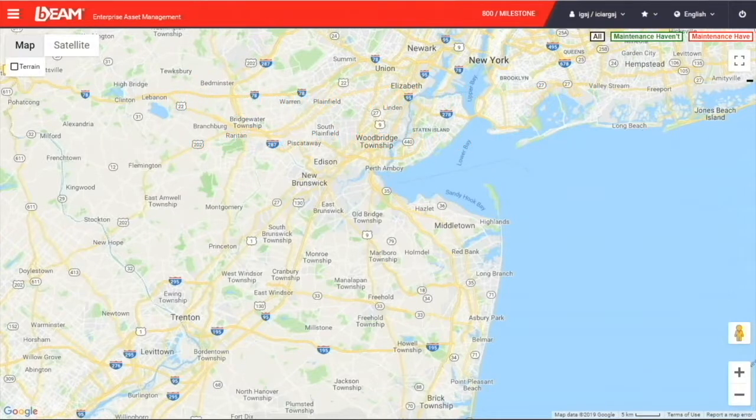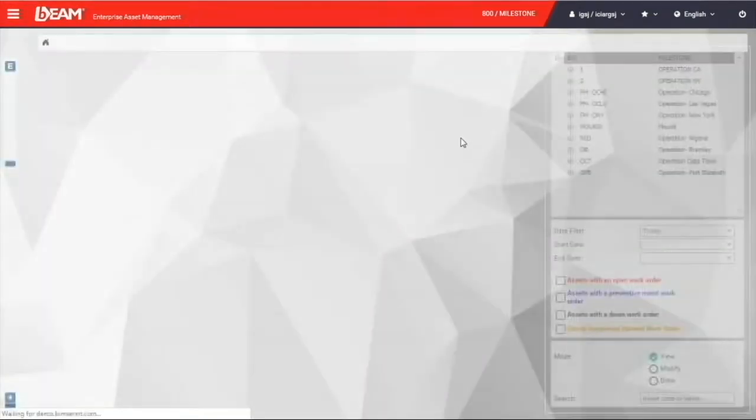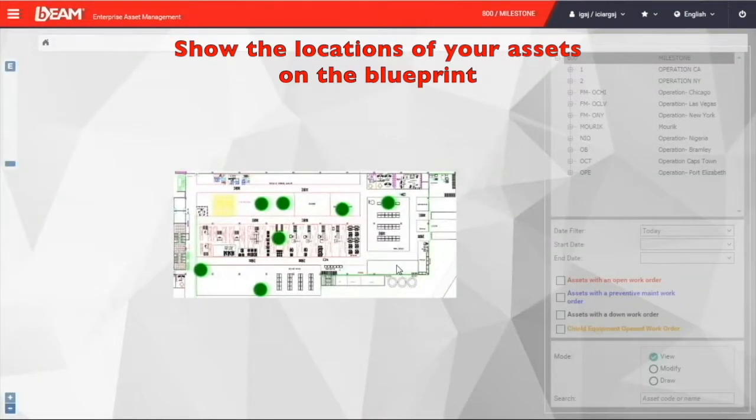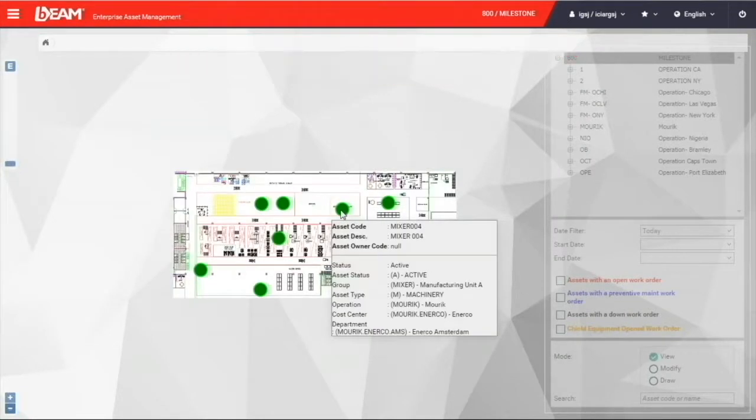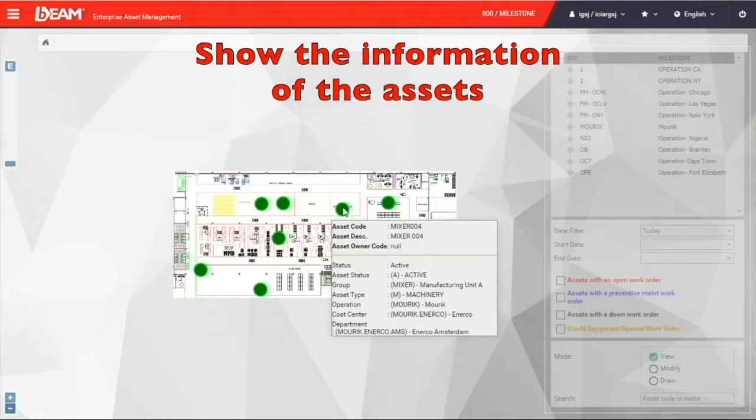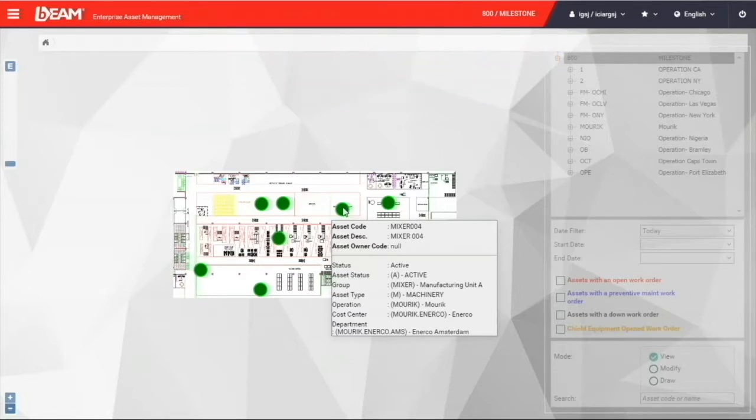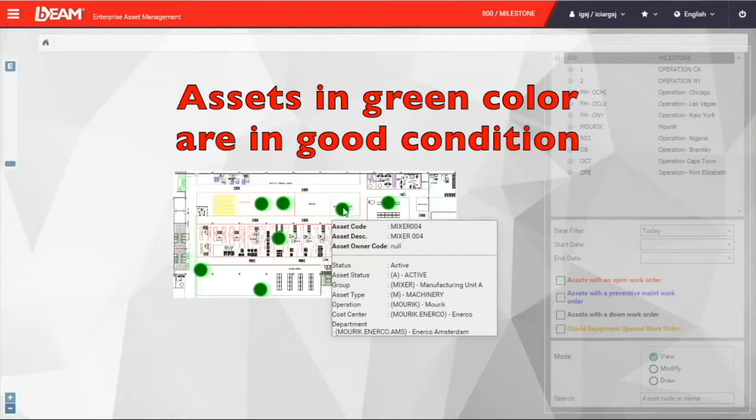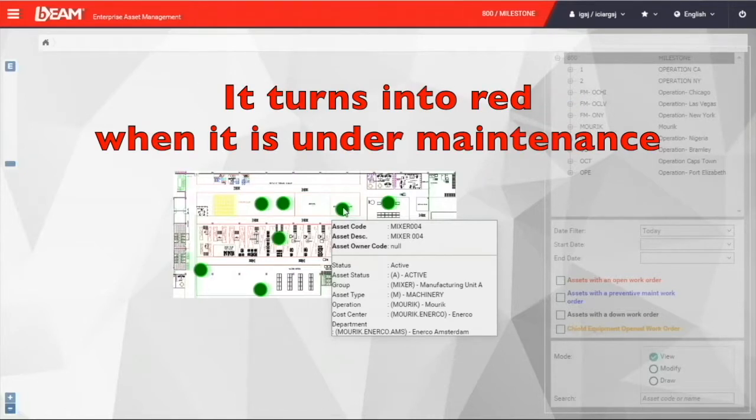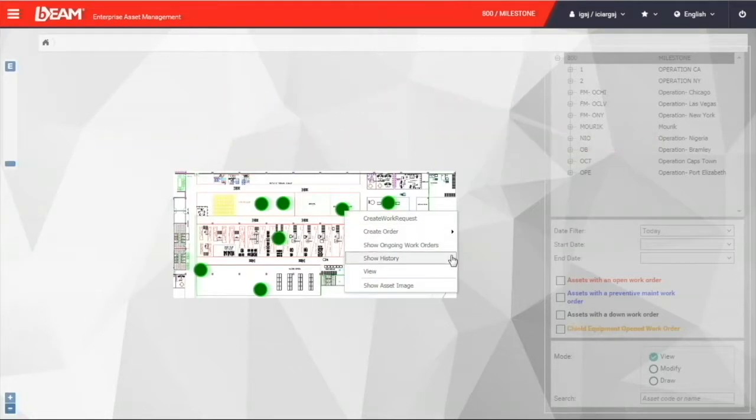You can click the graphical asset tree under the asset module. By uploading the blueprint of your facilities, you can pinpoint the location of your fixed assets. For instance, the ventilation fans. You can move your cursor on your asset, and you can have a quick view of their name, status, and department of this particular asset. Besides, when the color of this asset is in green color, it means they are in a good condition. Once they turn into red, it means it is under maintenance. You can also click on the asset and have a quick access to carry out a maintenance order or view the history of this asset.